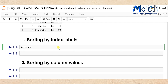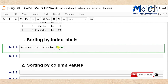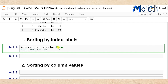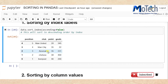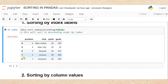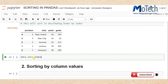Use data.sort_index() with ascending=False — put a comment: this will sort in descending order by index. After running this cell you can see it has sorted in descending order, from Manchester United which was the last team, going to Liverpool which was on top of the table.